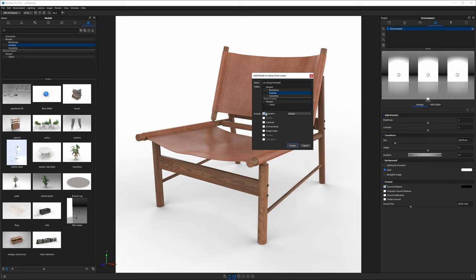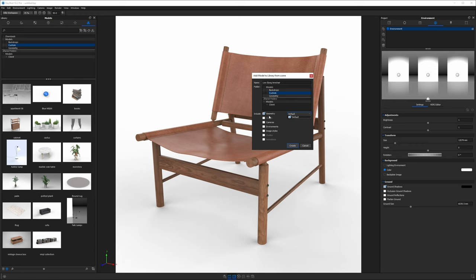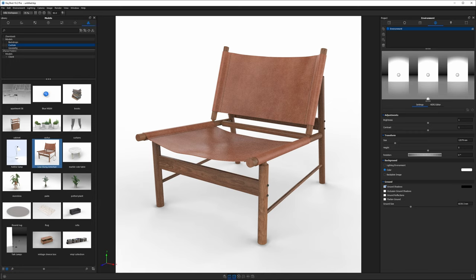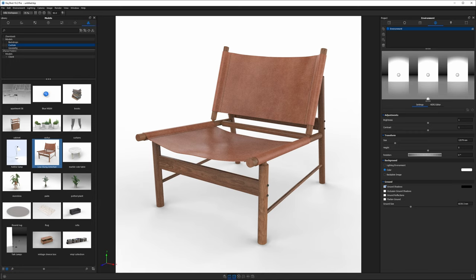From here we can look at what we want to include and in my case I just want to include the geometry. Our materials will be saved with the model we don't need to worry about that. I don't want to bring in any cameras, environments or image styles because in most cases this is just going to be a model that gets added to a scene and this is the default option. We'll leave this as is and hit create and you'll see we should have a thumbnail right there.